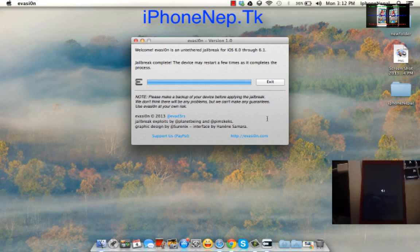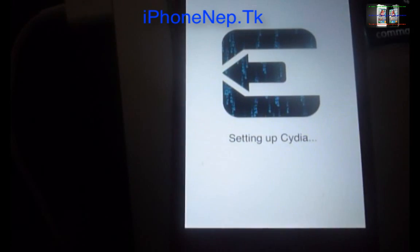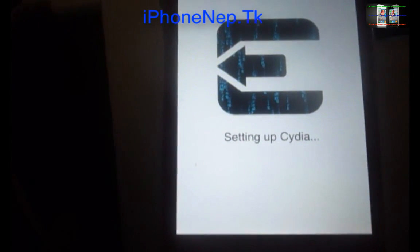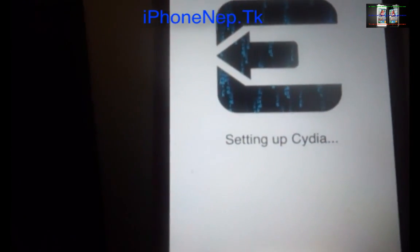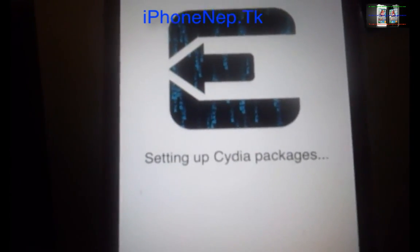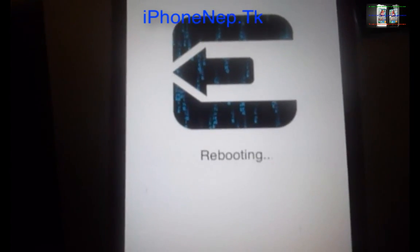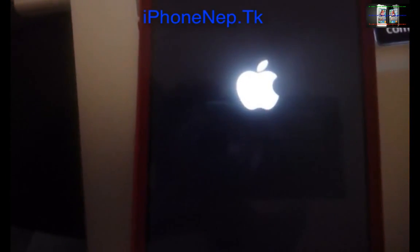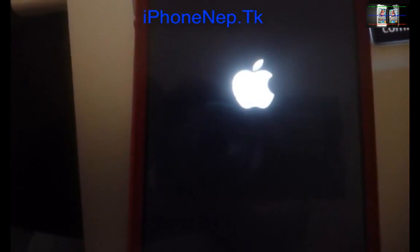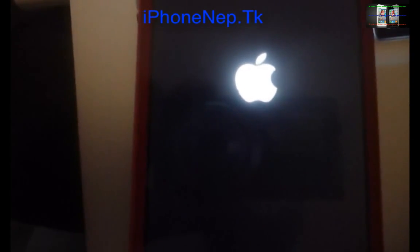Now you can see this one setting up Cydia on the screen and it's going to reboot only this one time. This is the last reboot.